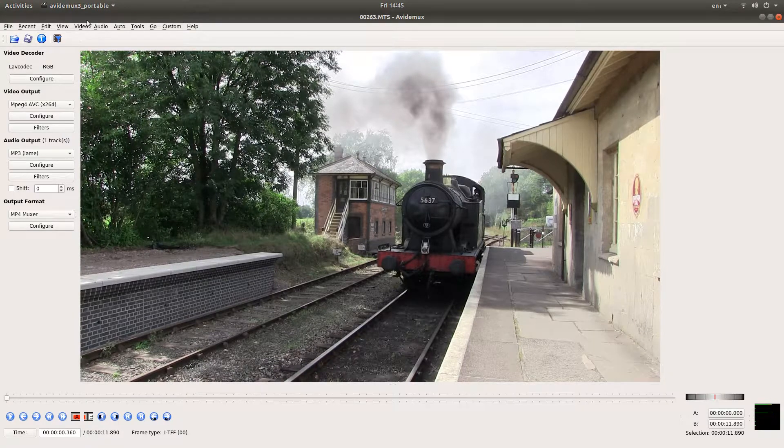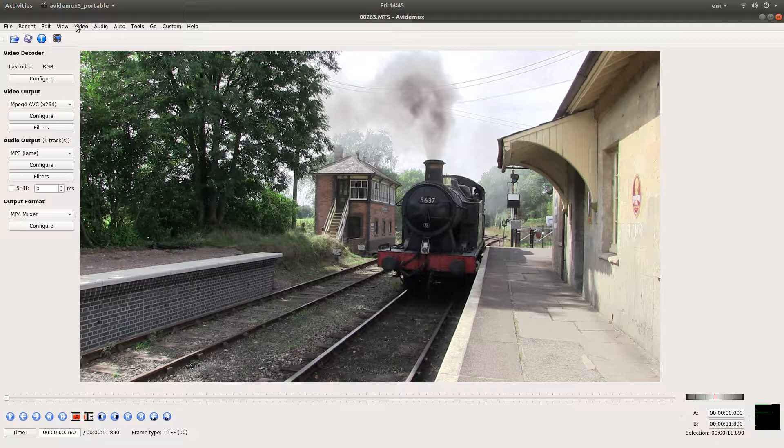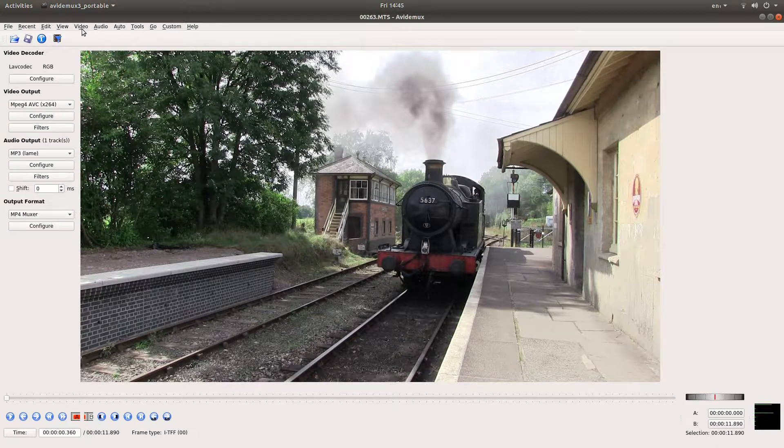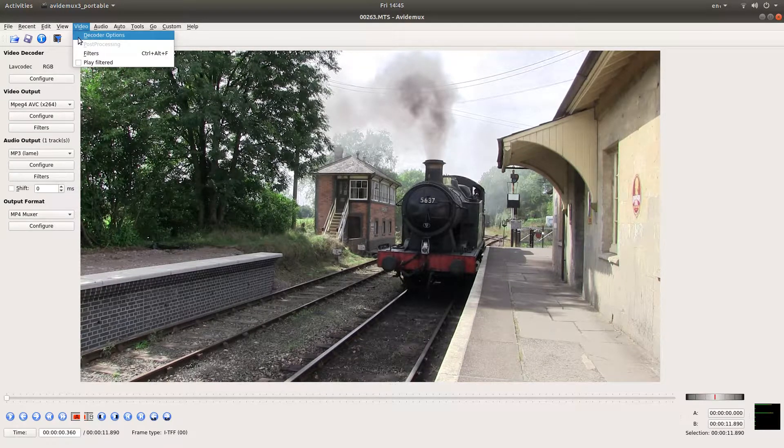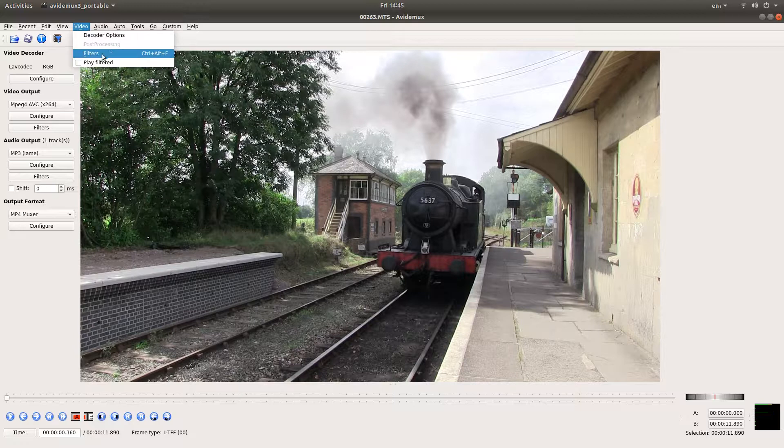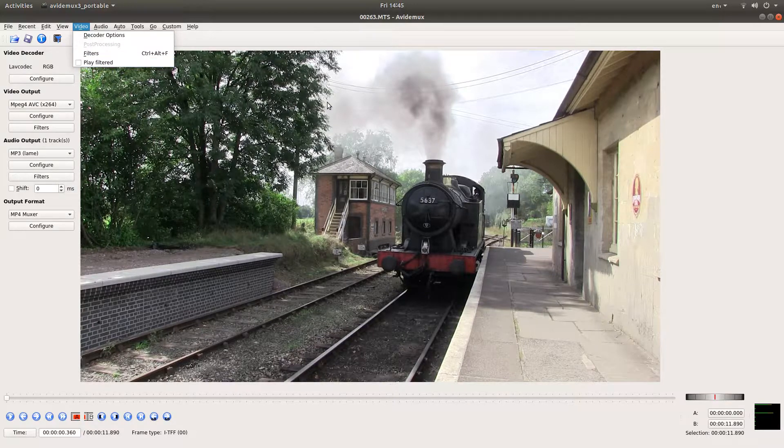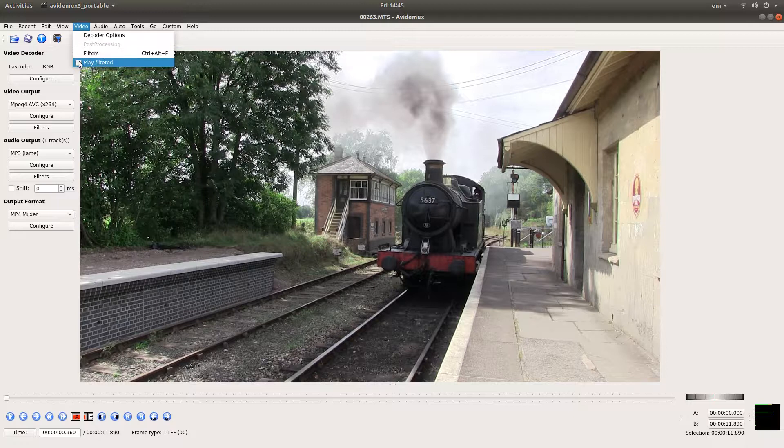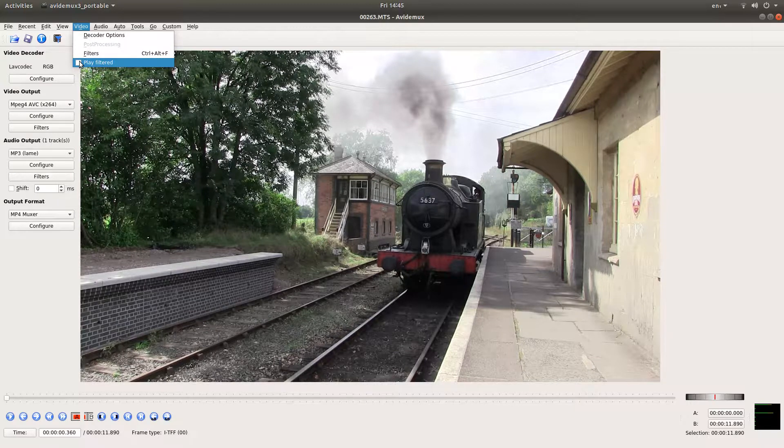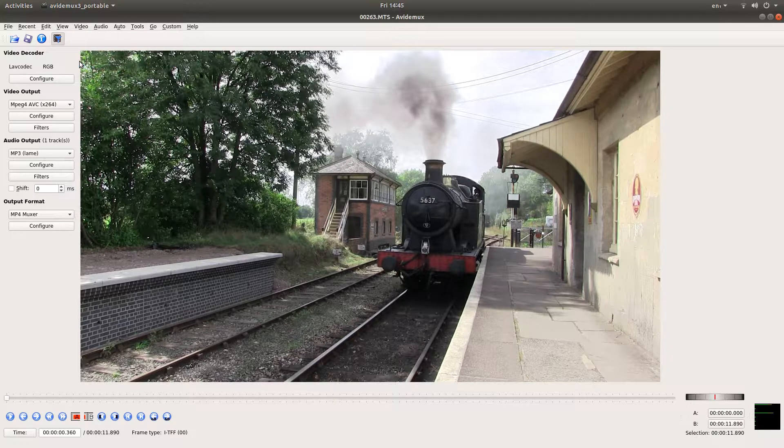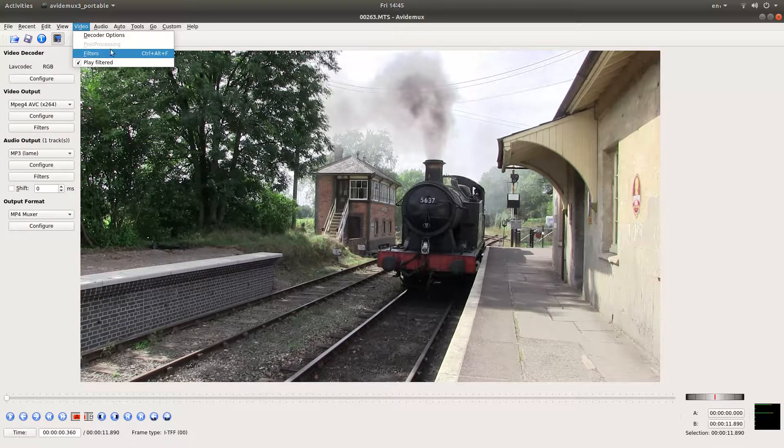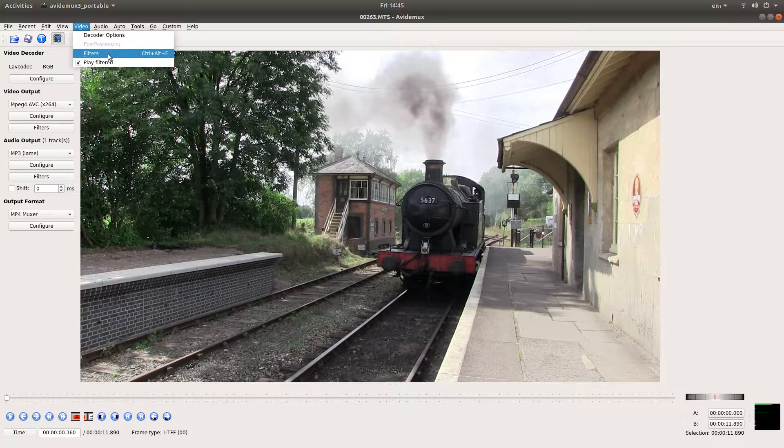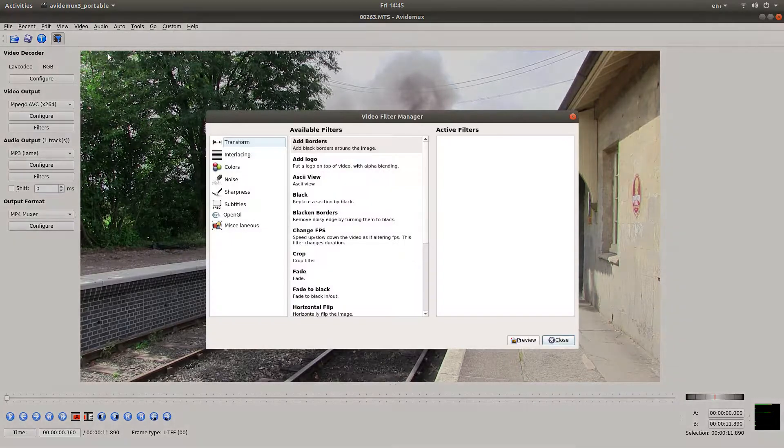If you come to the top of the screen, look for the video tab, left click on this and firstly if you want to play back in this screen here you'll need to put a tick in the play filtered box and go back into the video tab and then left click on filters.